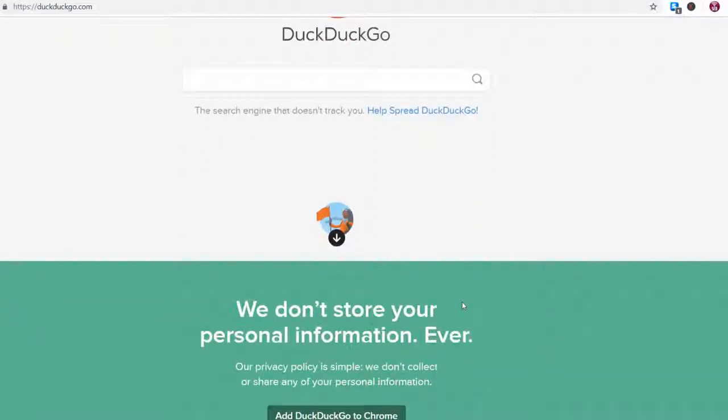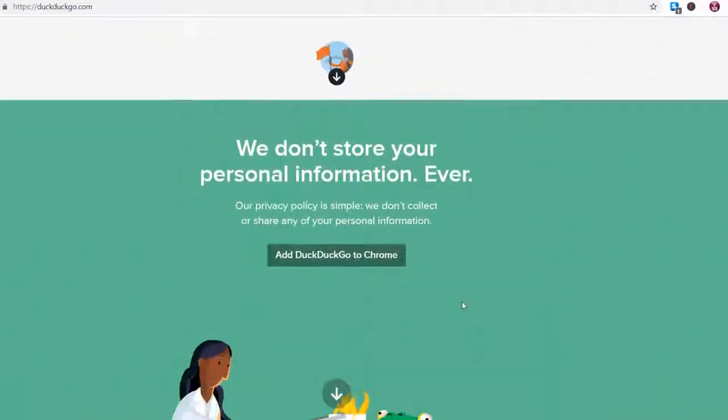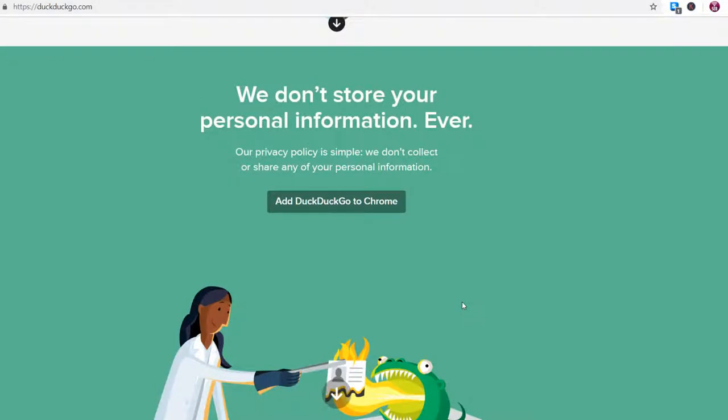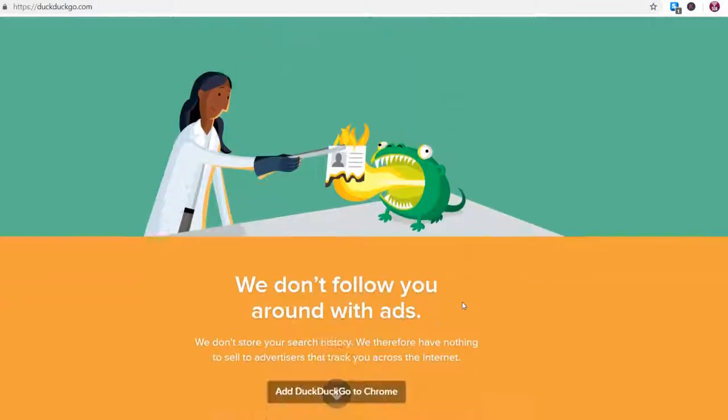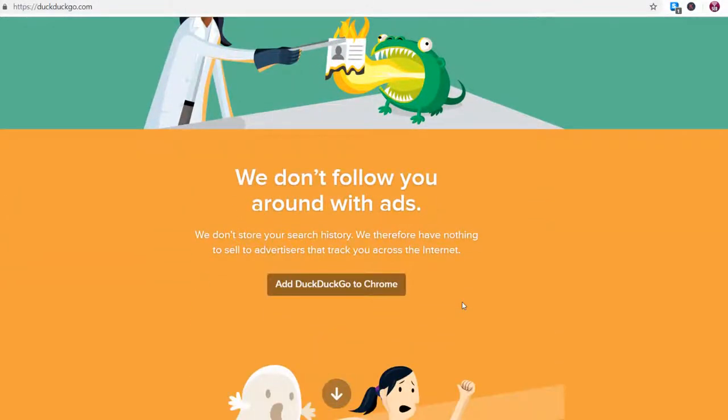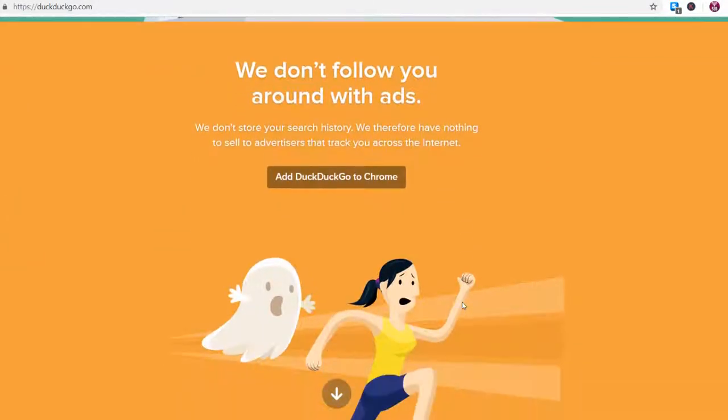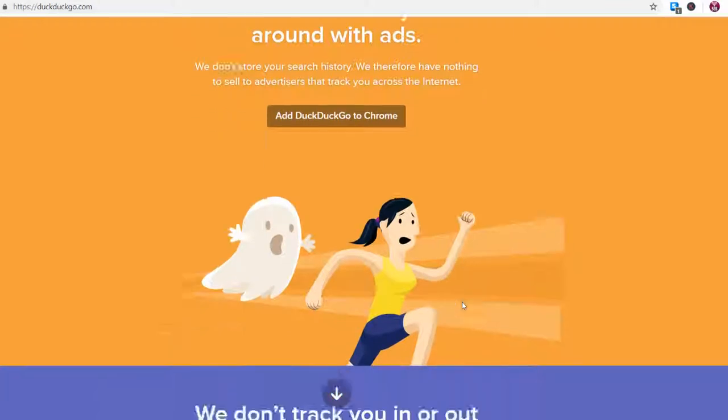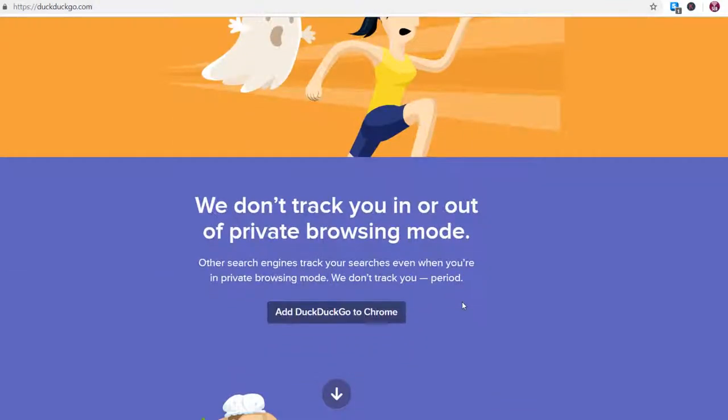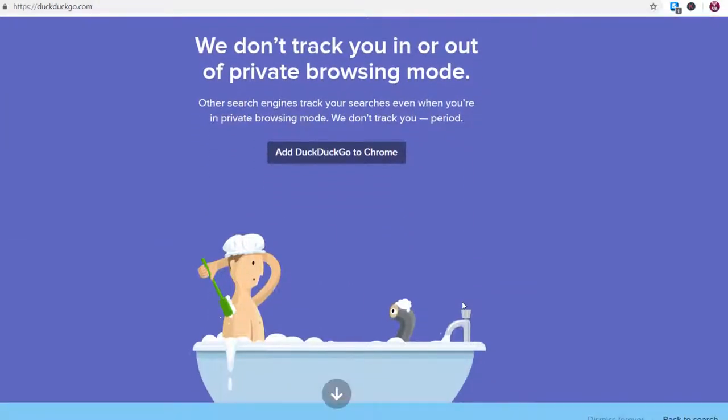DuckDuckGo is an internet search engine which focuses on protecting searchers' privacy. It's a search engine that doesn't track you and they say they don't store any personal information or any of your search history.